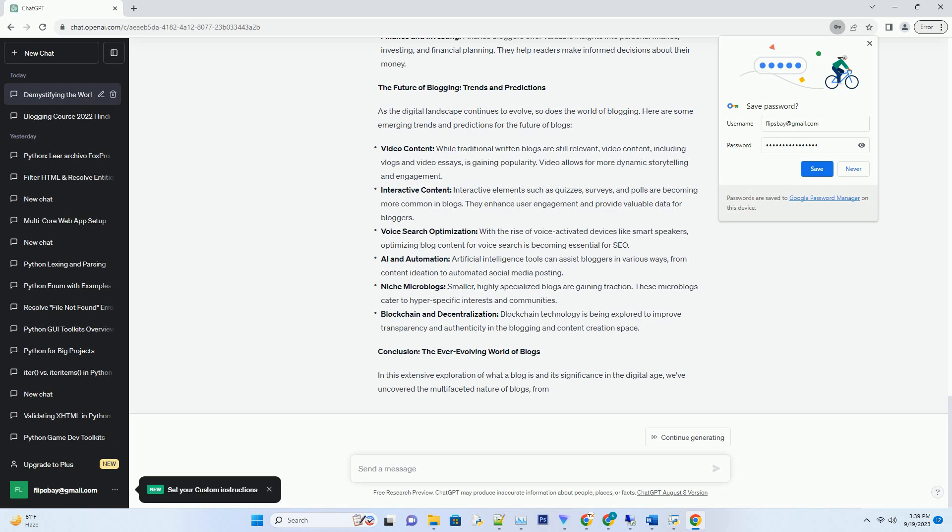Conclusion — The Ever-Evolving World of Blogs. In this extensive exploration of what a blog is and its significance in the digital age, we've uncovered the multifaceted nature of blogs.